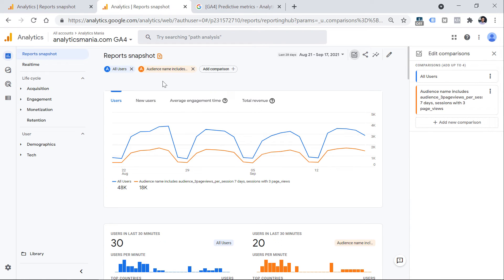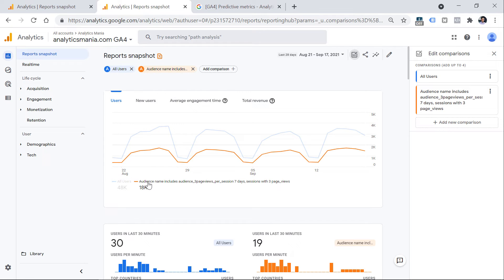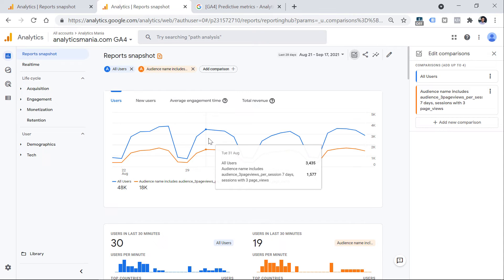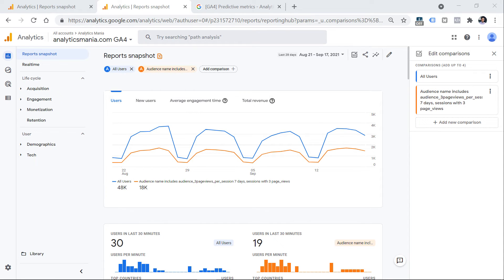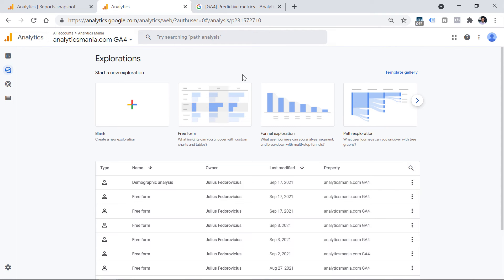Here I have a comparison using a completely different audience from a different property. You can see all users alongside data about that particular audience, which has been in use probably for several months, so I've collected enough data. If you want to do ad hoc analysis and play around with data retroactively, you will have to use segments in Explorations. Go to Explore, choose a report template, create a report, and add segments there. I have a separate tutorial on segments — you'll find the link below the video.